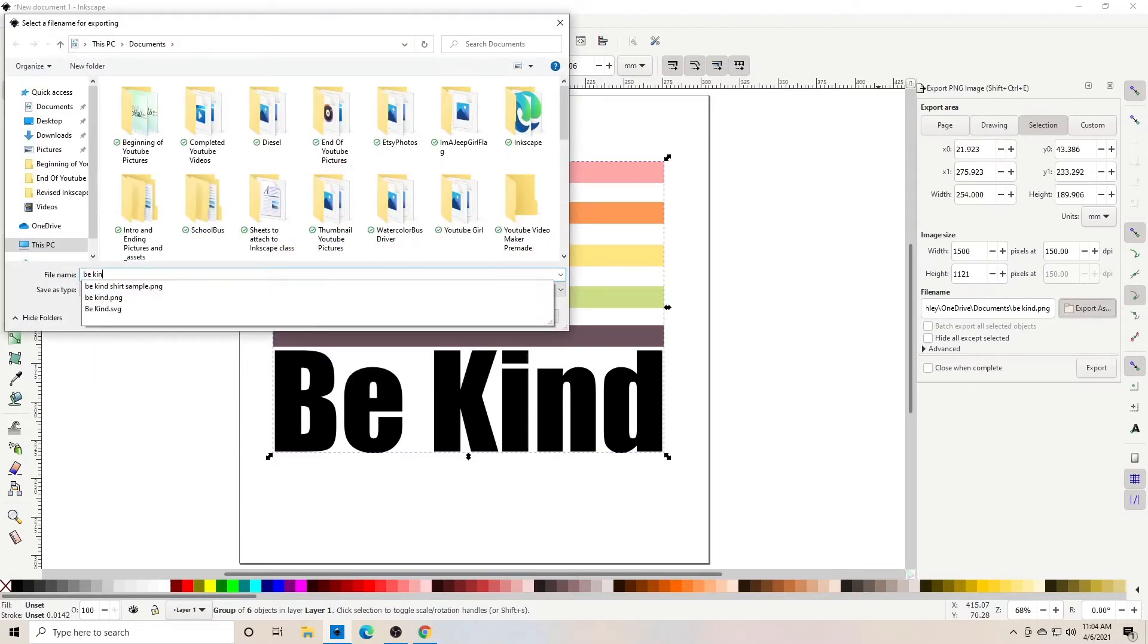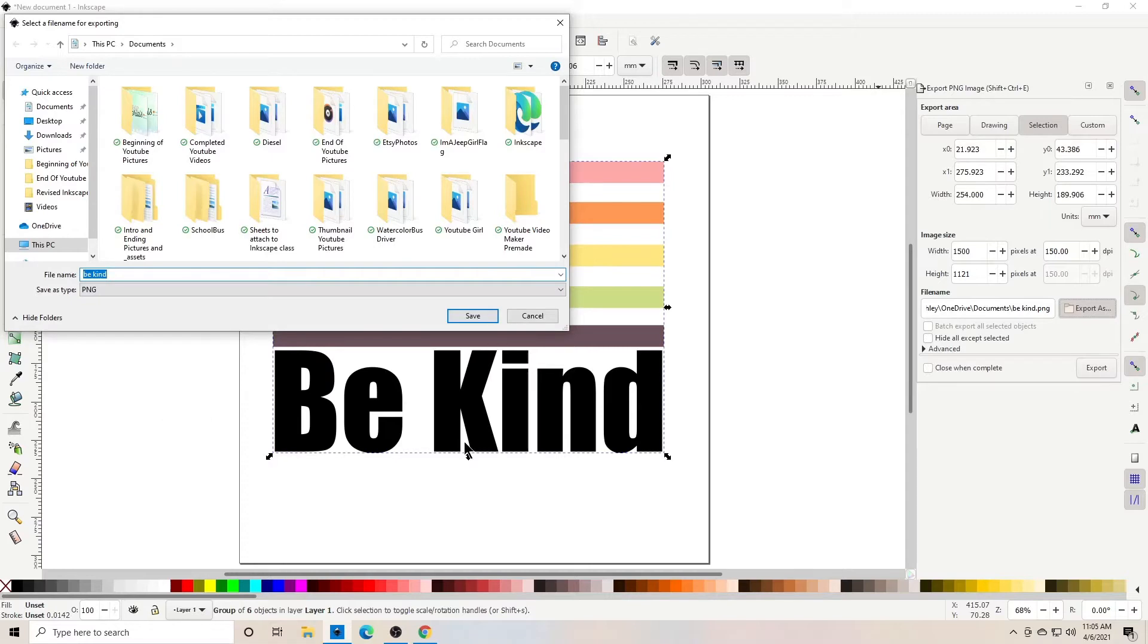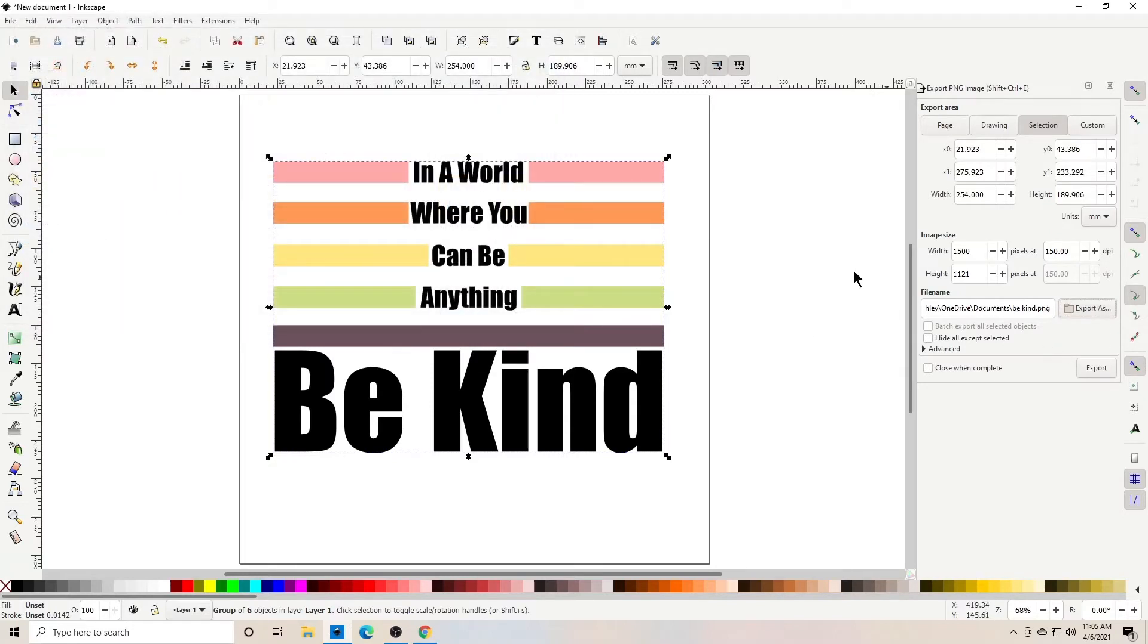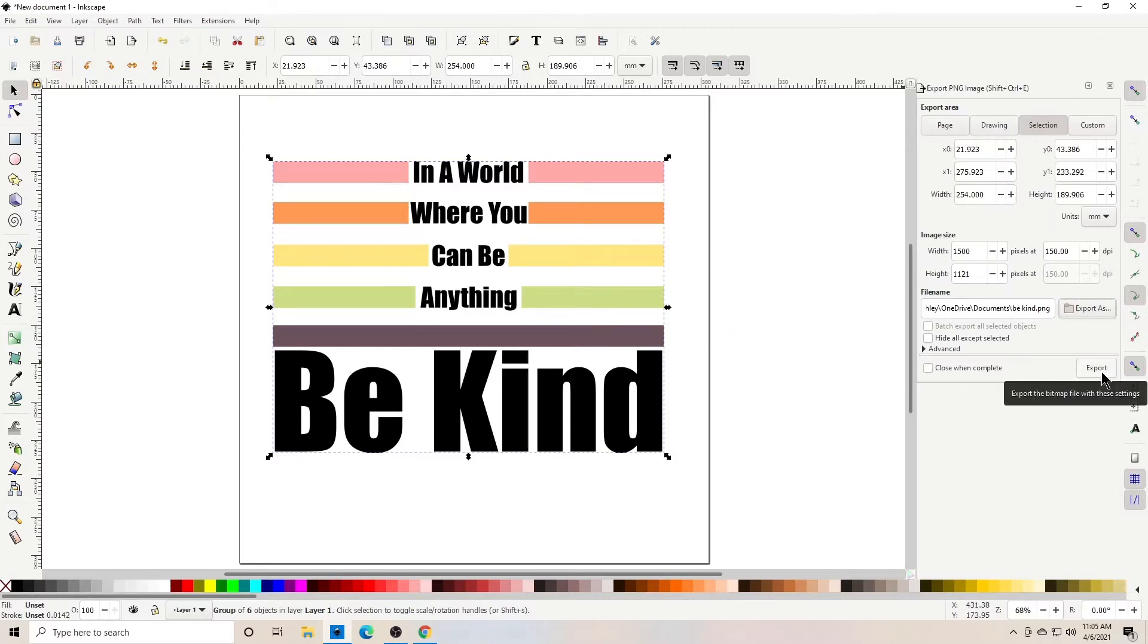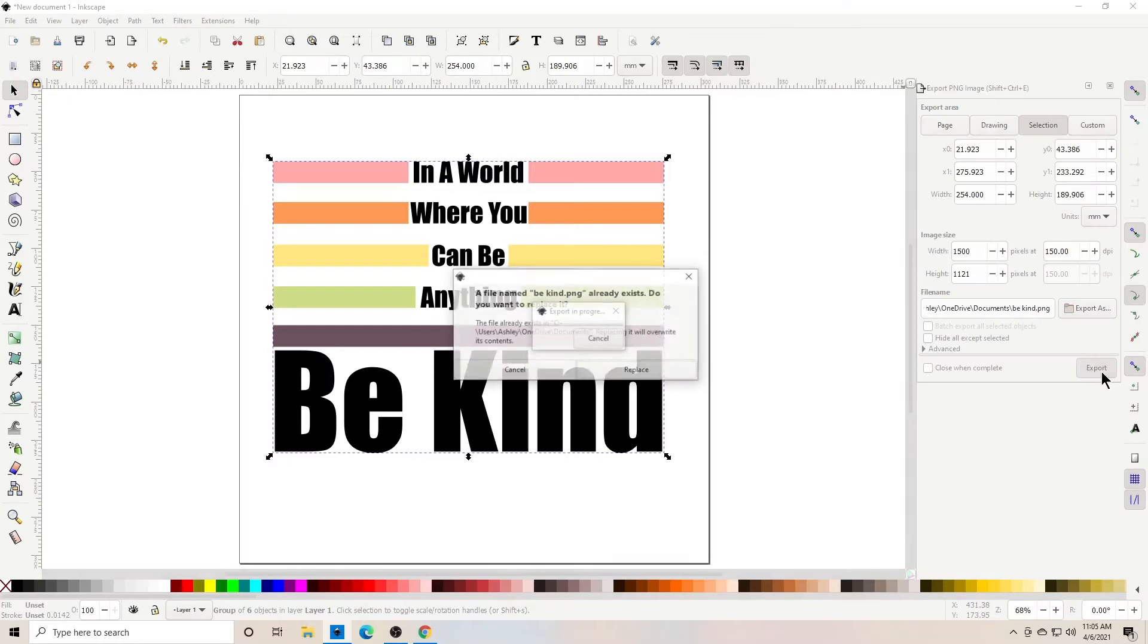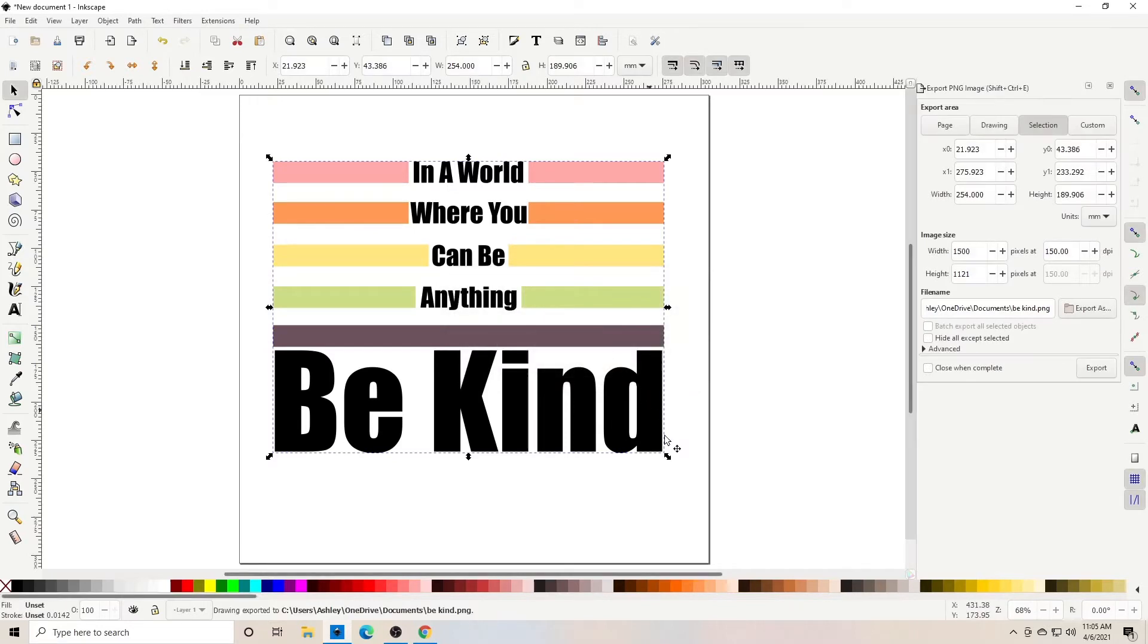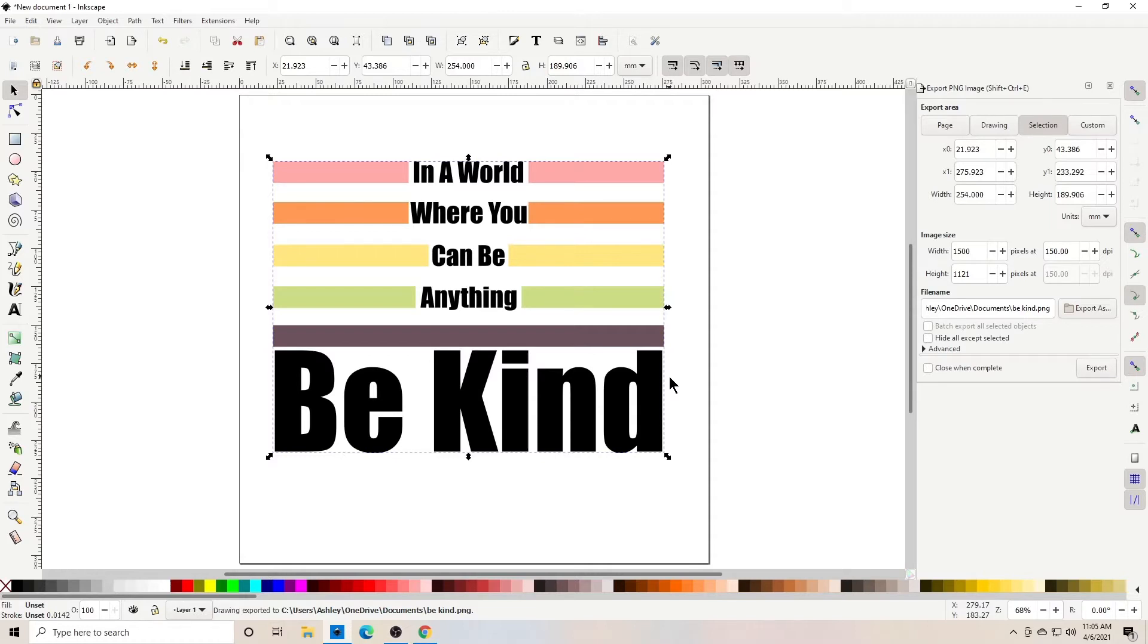And then we're going to say export as. Rename it BeKind. And I'm going to make sure that it goes in my documents folder. It's labeled BeKind. And you can see it says save as type PNG. So we're going to save it. And that's just telling our computer where we're wanting to store it. And now we actually have to hit the export button to export it. Yours won't have this up, but I already have it saved as a PNG. So let's put replace. And now it has exported it and it's in there. Okay, so that's it for Inkscape.